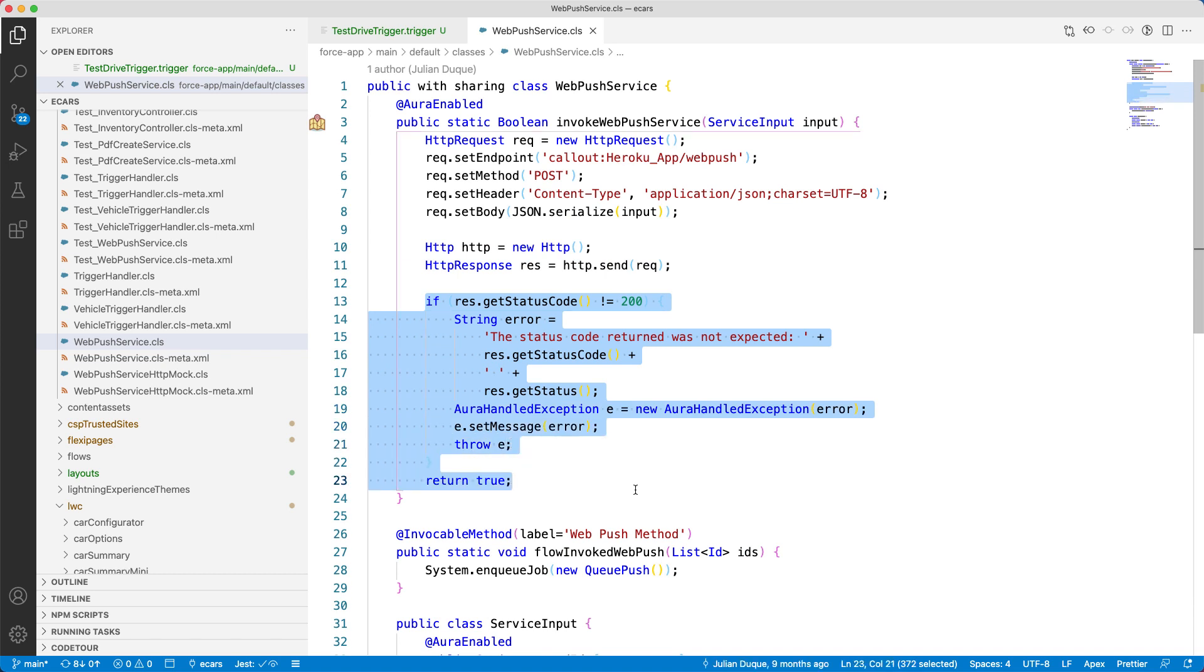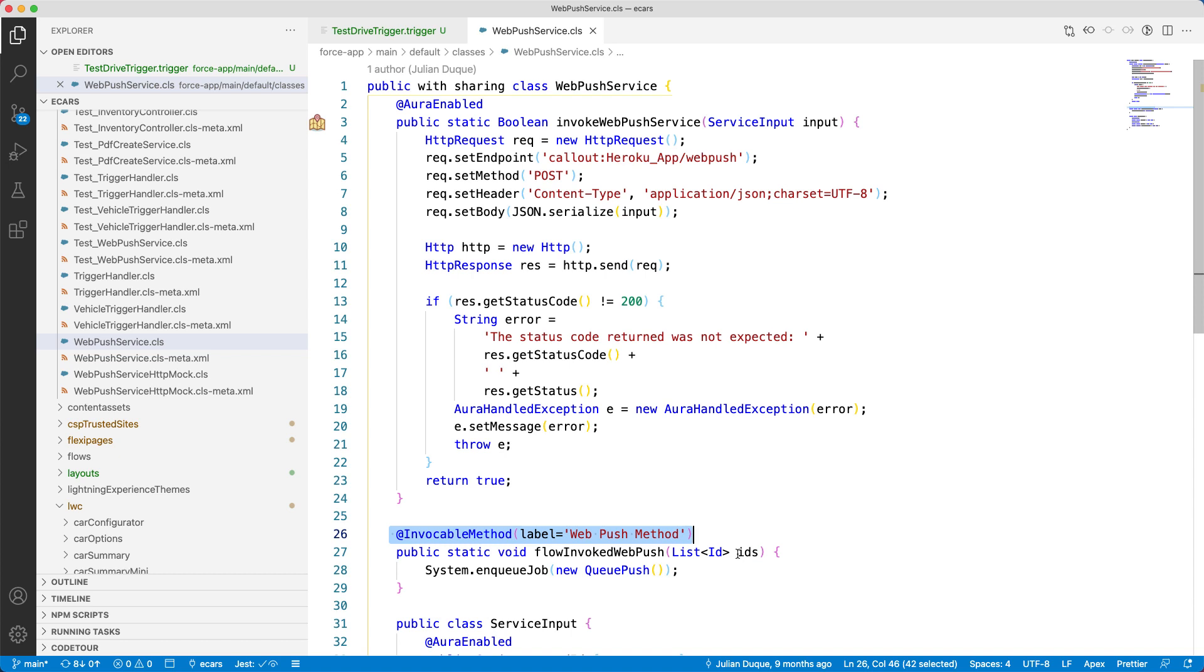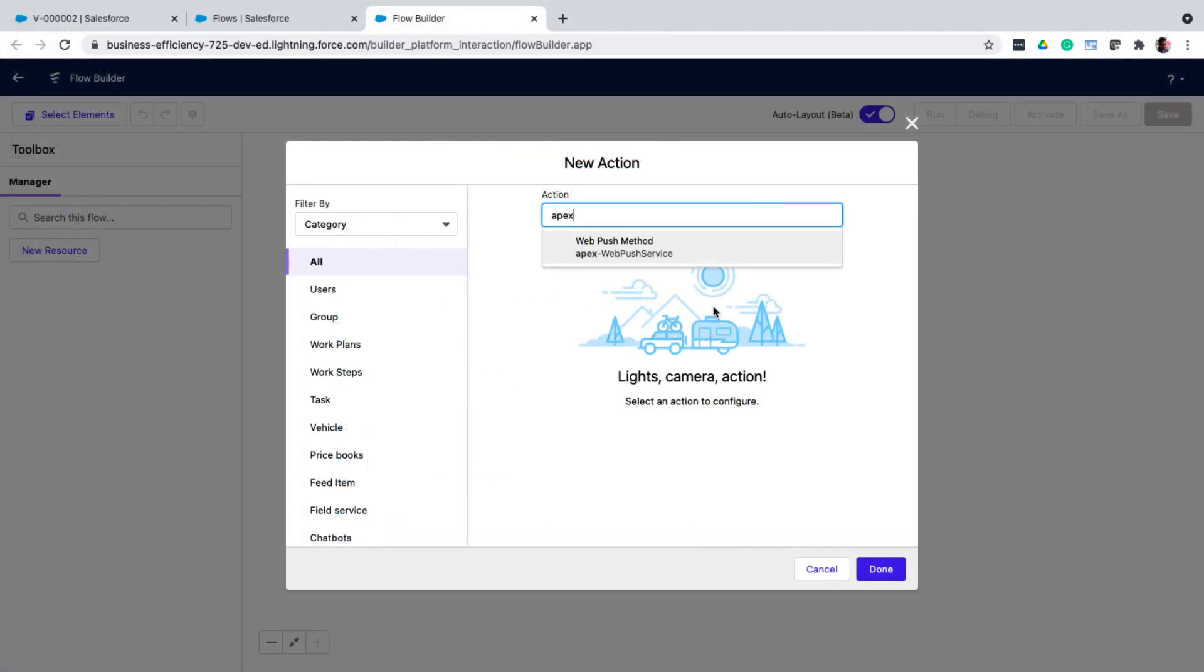If you examine the following method, it is annotated with @invocableMethod. Any method that is annotated with @invocableMethod can be invoked from a flow. We have invoked this flow invoked web push method from the flow using Apex action if you remember from the last video. If you forgot it, no worries. Here is the proof. I was just kidding. This screenshot is from the last video. This is how we invoke the flow invoked web push method.